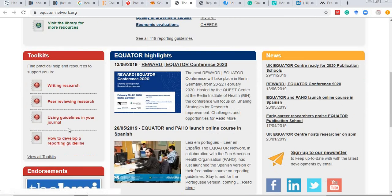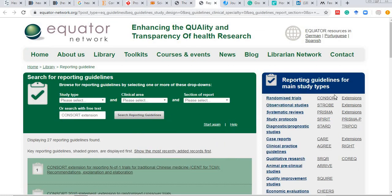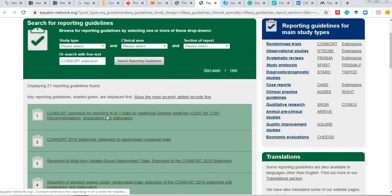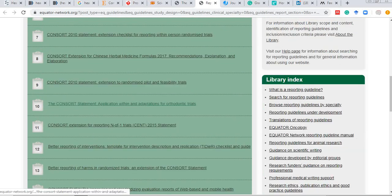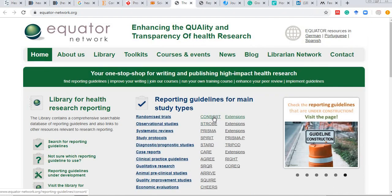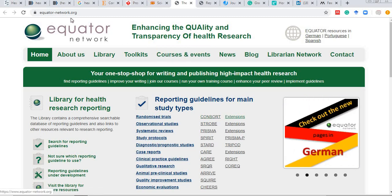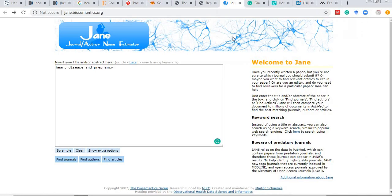The EQUATOR Network also lists extensions for randomized controlled trials, such as guidelines for N-of-1 trials or traditional Chinese medicine trials. Looking at the homepage, the standard reporting guidelines give you a checklist-based approach for writing your methodology and your entire article, making it a very useful site.